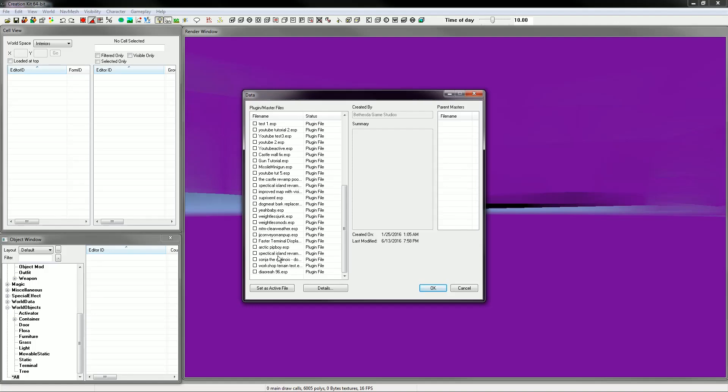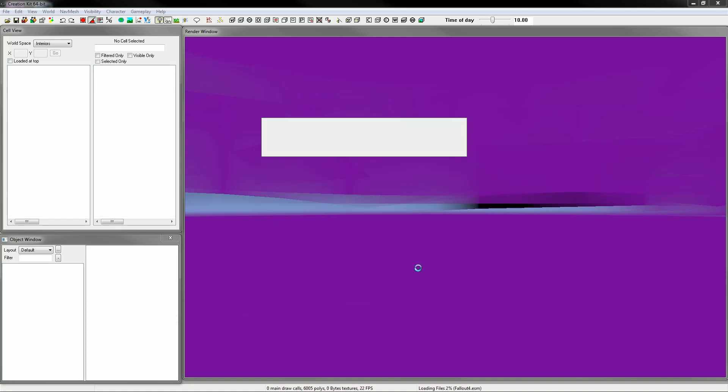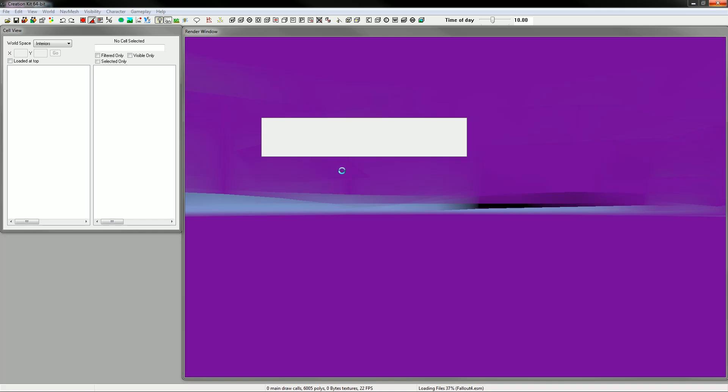Hey everyone and welcome to episode 6 of my creation kit tutorial series. What we're going to do today is edit some terrain and edit a workshop location. We're also going to expand the border of the workshop and do a couple of things like that.